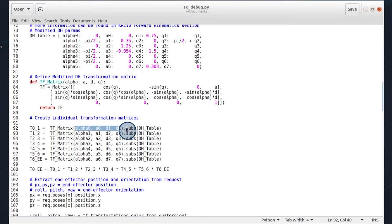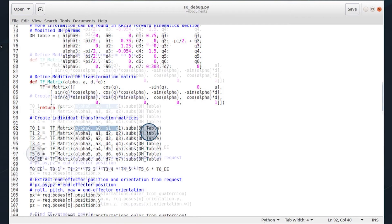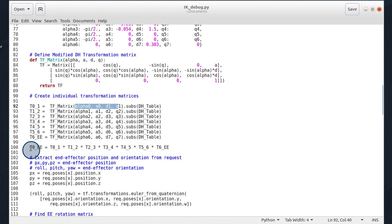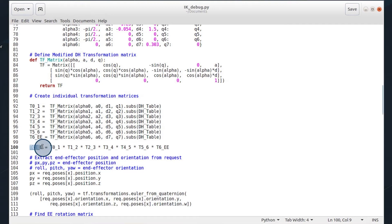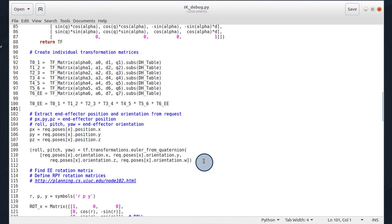And then we also sub in the DH table. We then create our transformation matrix from the base link to the end effector by multiplying them.